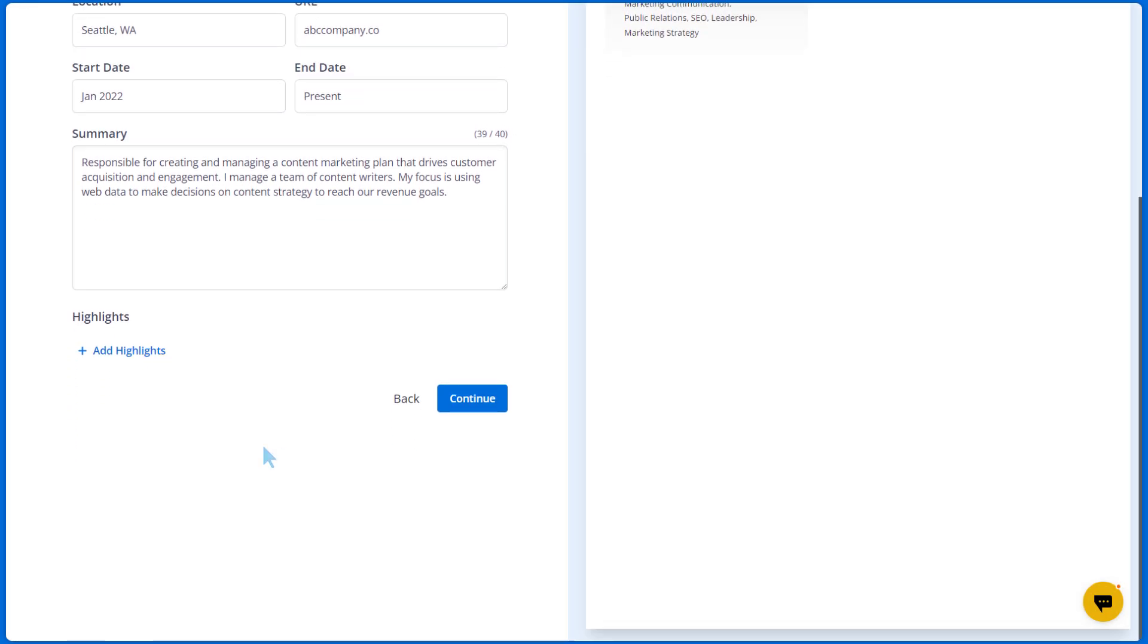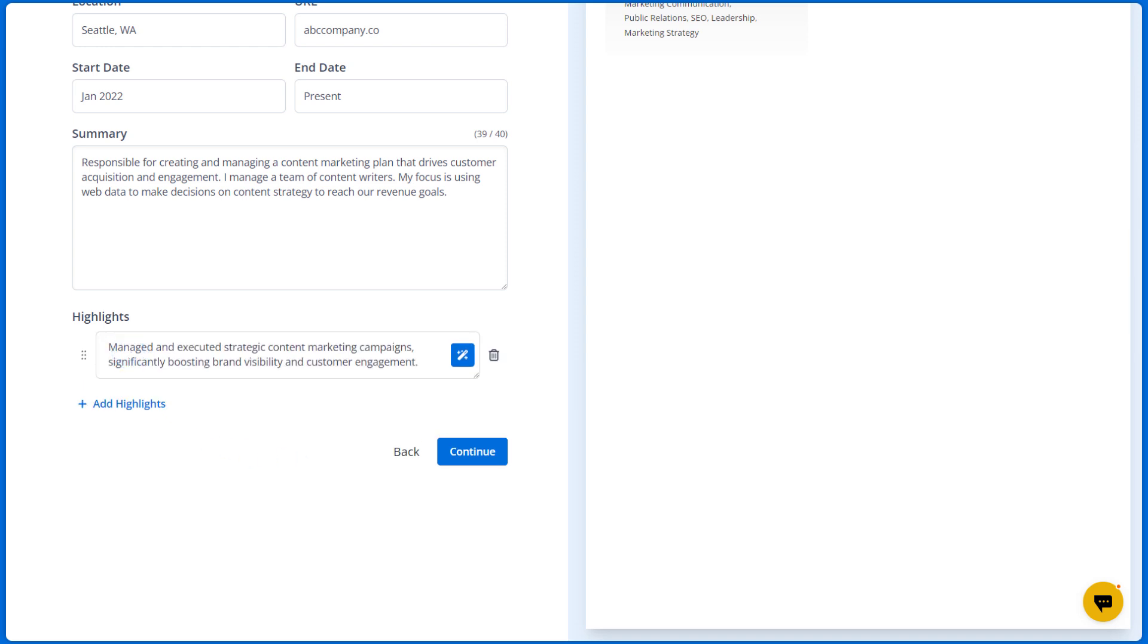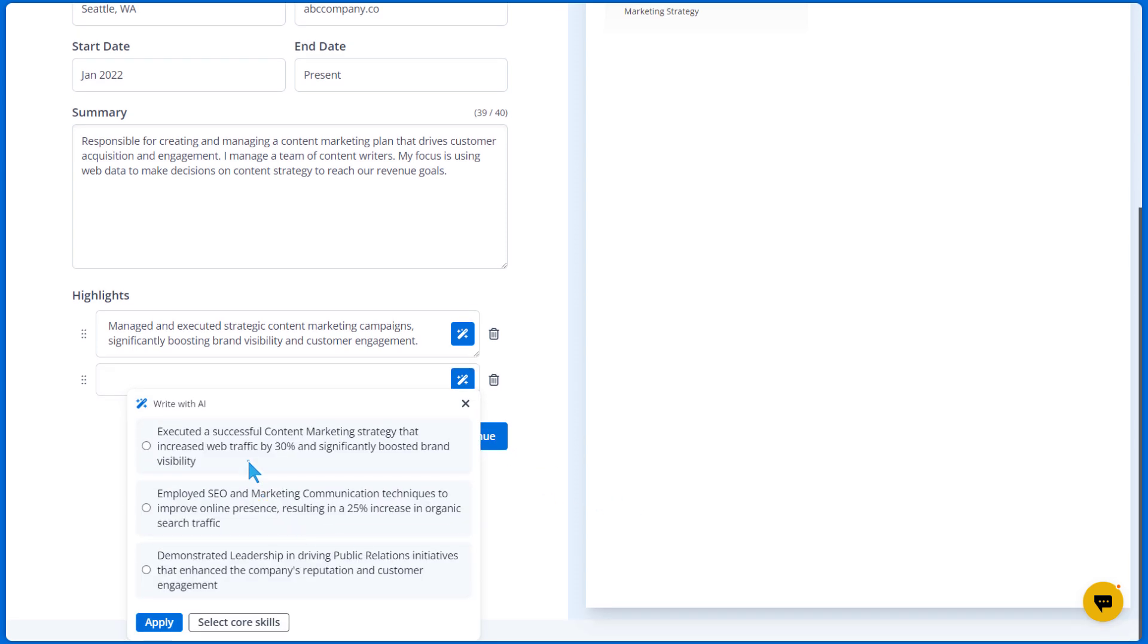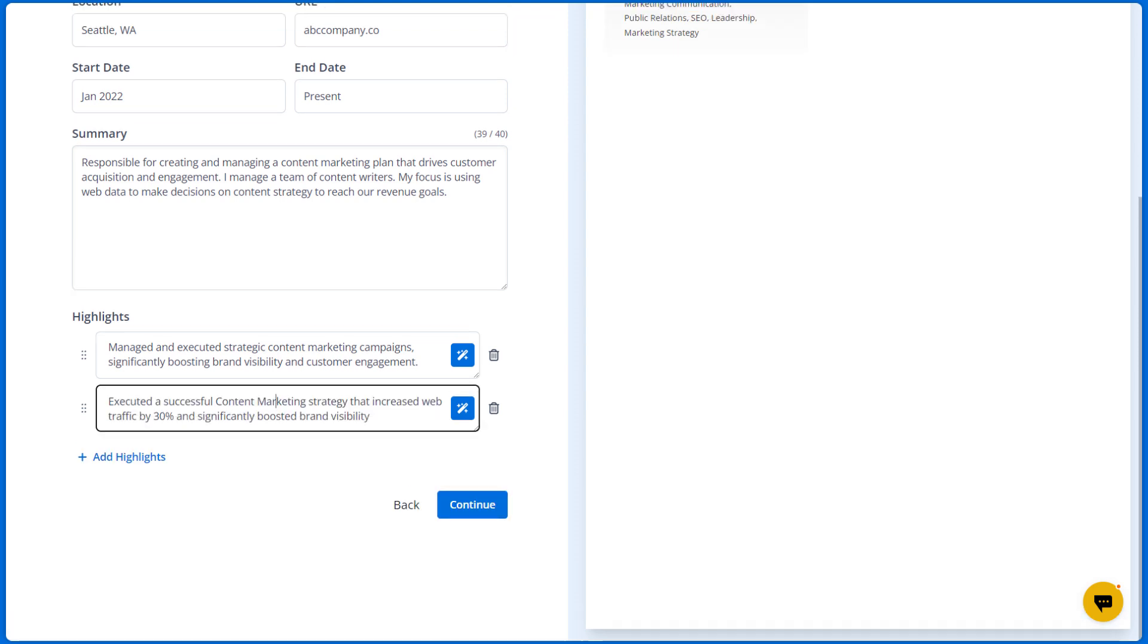You can also add highlights for each job in the form of bullet points. If you don't know what to write, you can click this icon to let the AI suggest resume bullet points for you based on your skills. You can edit any of the bullet points after you select one.